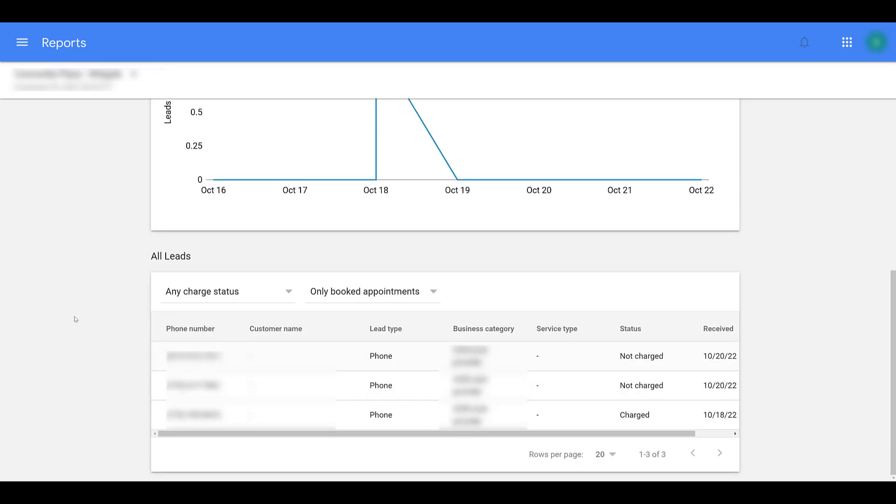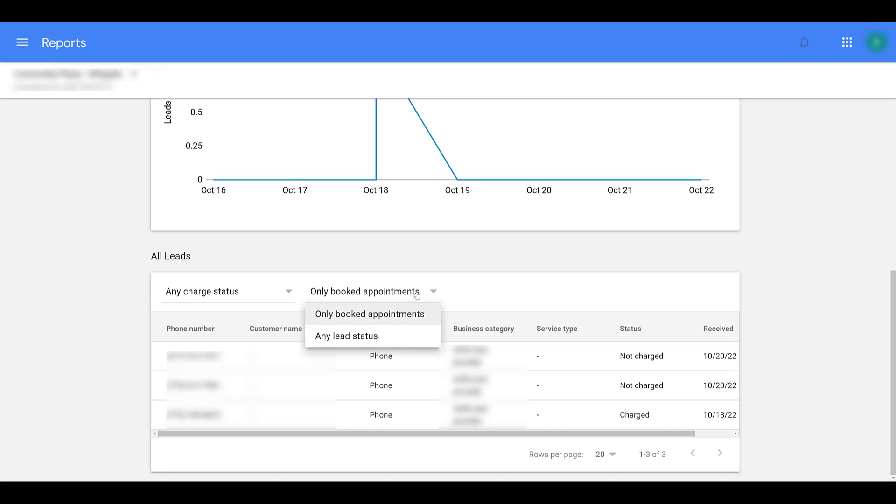Here we're only showing charged leads and booked appointments. I can change it to any charge status. Scroll down a little bit more. Besides the phone number on the bottom that was charged, we're seeing that there were two more calls that actually just happened today that were not charged most likely because the calls didn't actually fully go through. There's another drop down menu where you can change it to any lead status, and that's pretty much going to be for your other types of offerings besides phone calls.